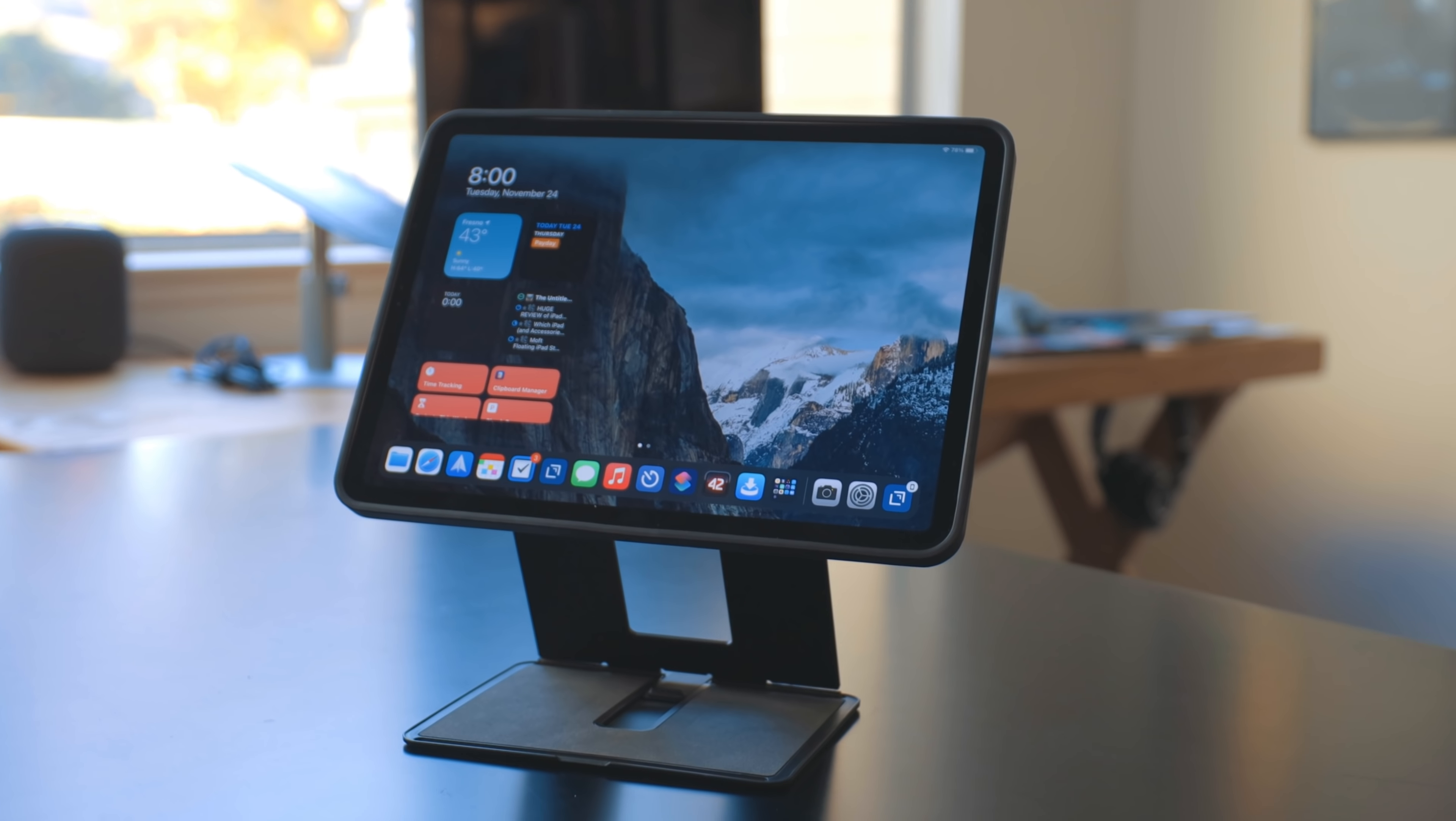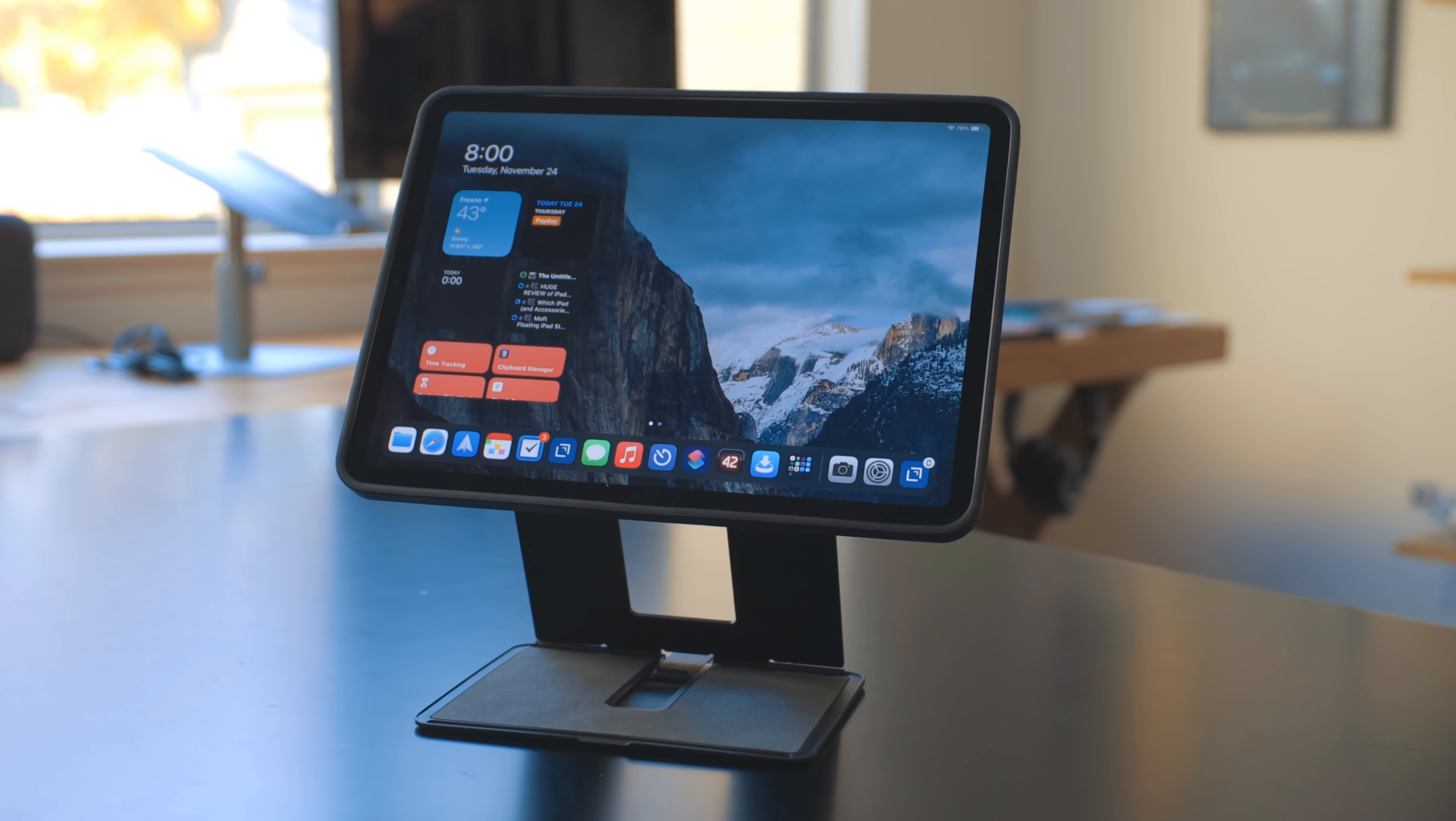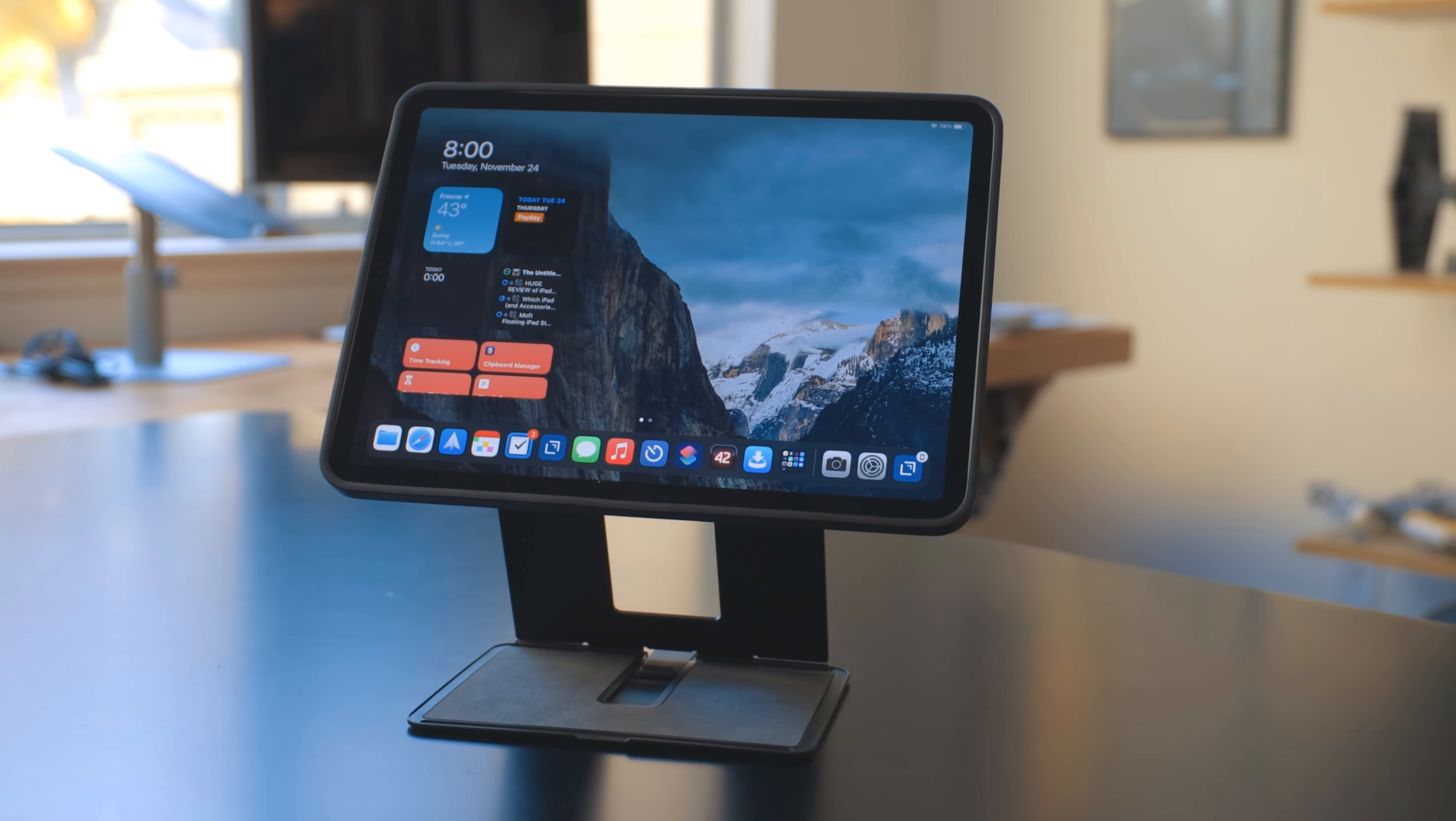This mode is also really beneficial if you do a lot of FaceTime, Zoom, Skype calls, whatever, something we're all doing a lot of right now. It brings the iPad up off the desk more than something like the magic keyboard would. So it gets the iPad at a better height for doing video calls.